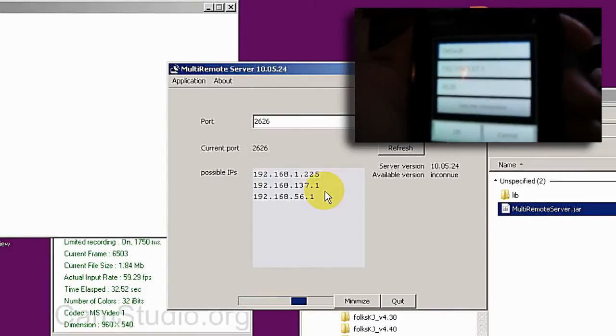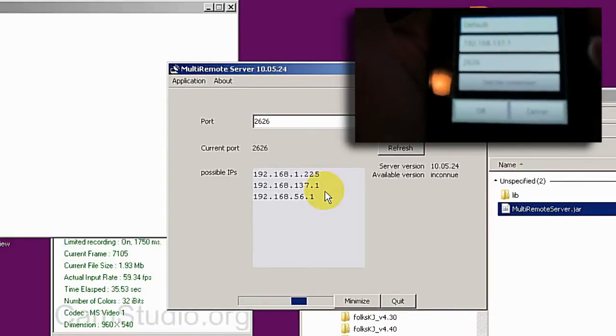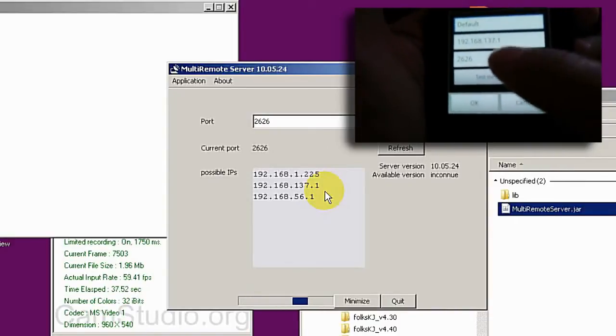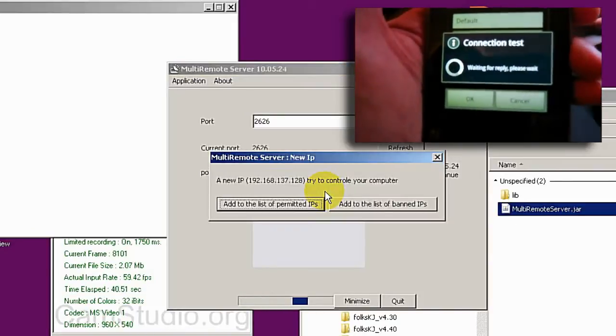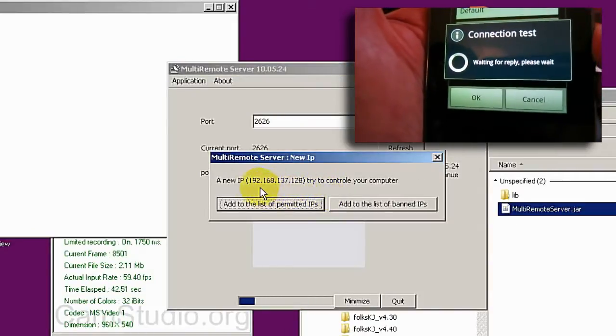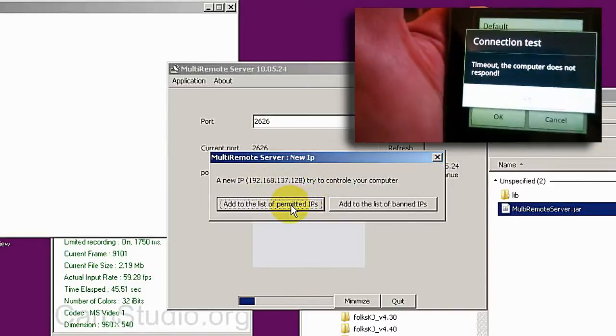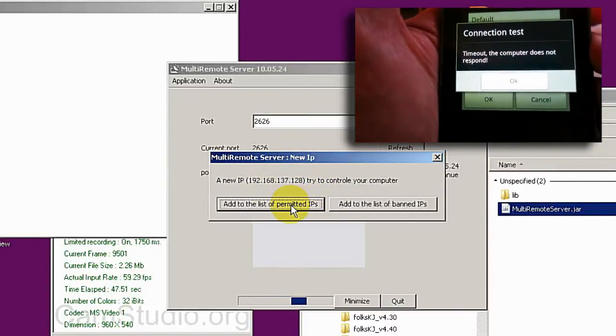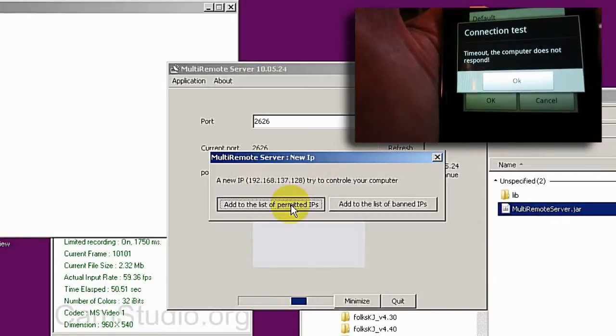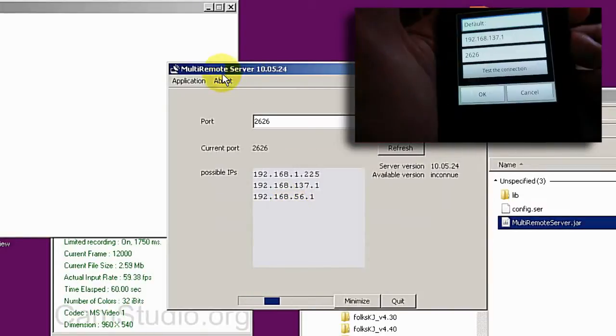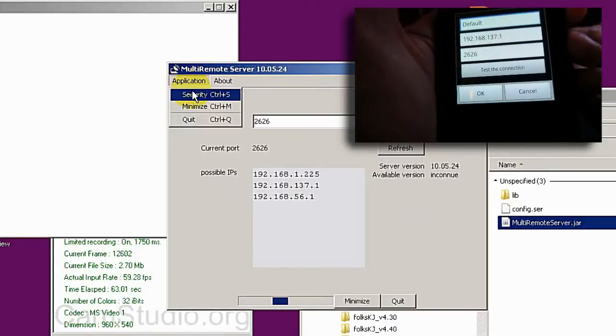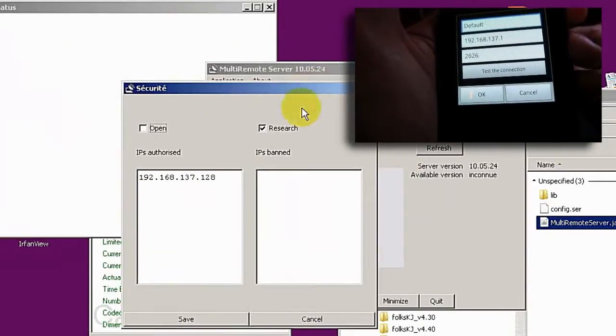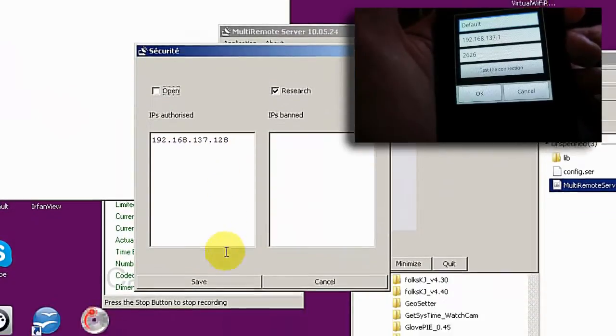And now I can press to test the connection, and you can see here it is saying someone is connecting to the server. I can say add the IP to the list. You can go to here and go to Security. Now you can see there's a new machine added here.